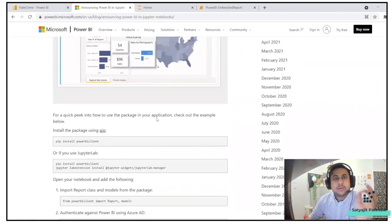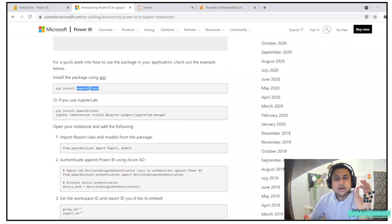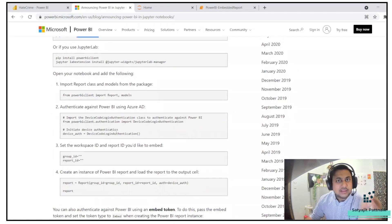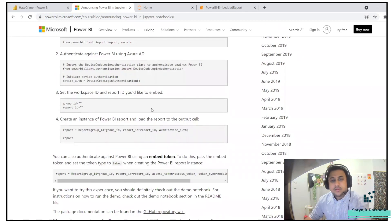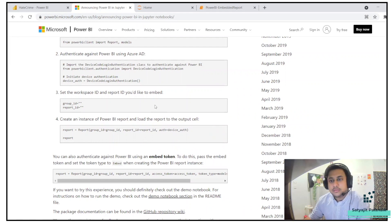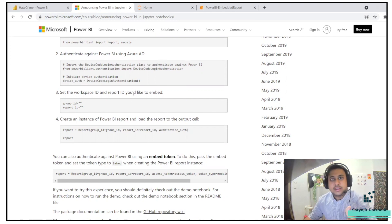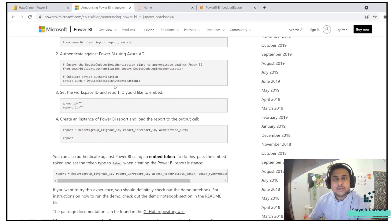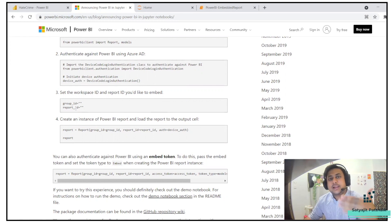He has created a package called powerbiclient. Using that package he is authenticating. Authentication can be done in multiple ways — if you follow their GitHub repository or their demo Jupyter Notebook, you'll understand there are multiple ways: master authentication, device code authentication, and others. We'll be using device code login authentication. Group ID and report ID are nothing but the workspace ID and the report ID.